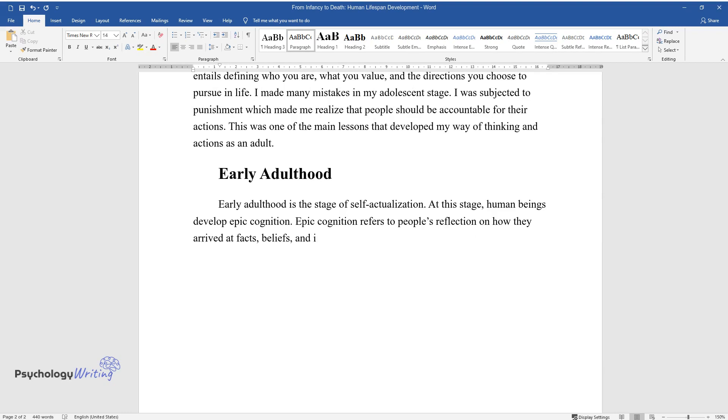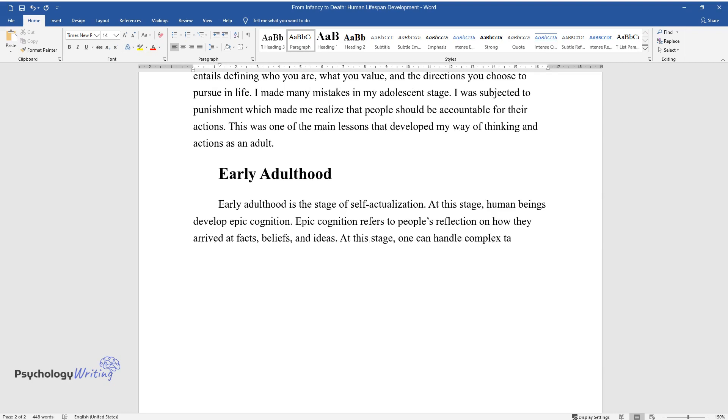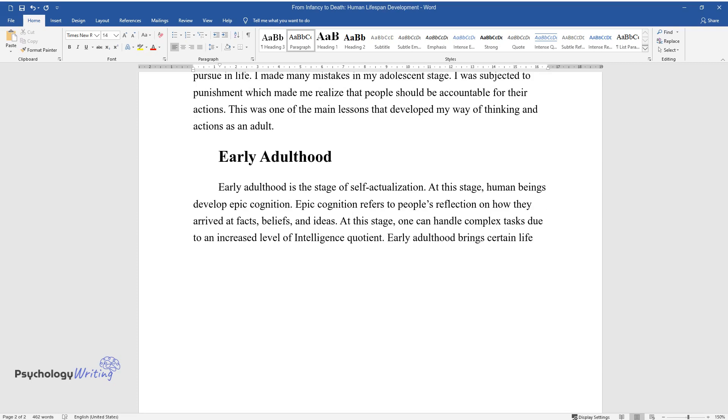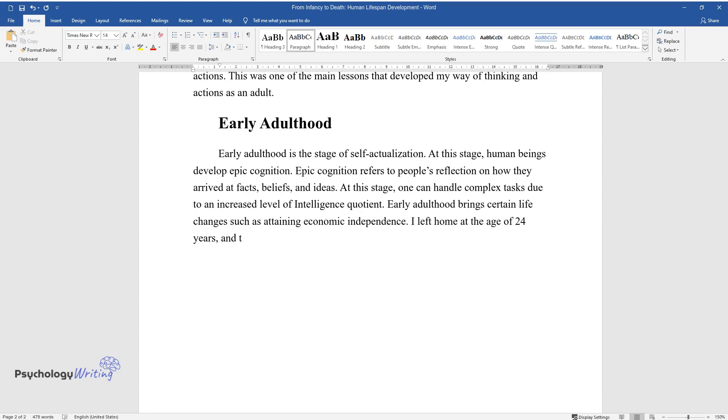At this stage, one can handle complex tasks due to an increased level of intelligence quotient. Early adulthood brings certain life changes such as attaining economic independence. I left home at the age of 24 years and then I got my first job, earned my first salary, and moved into my house.